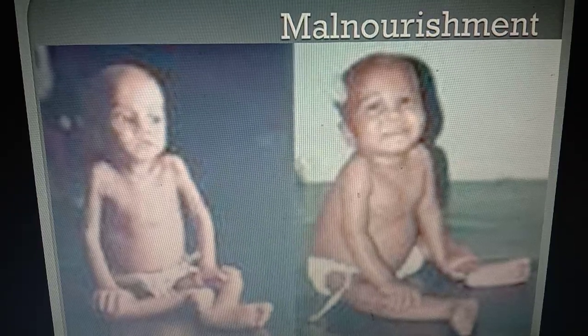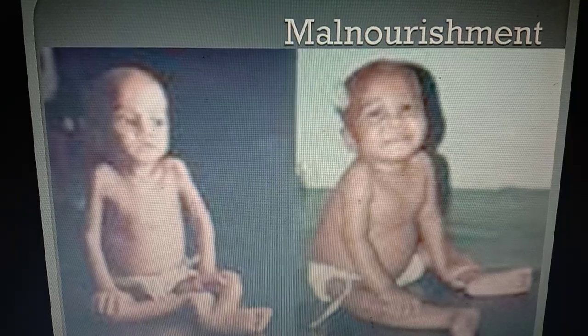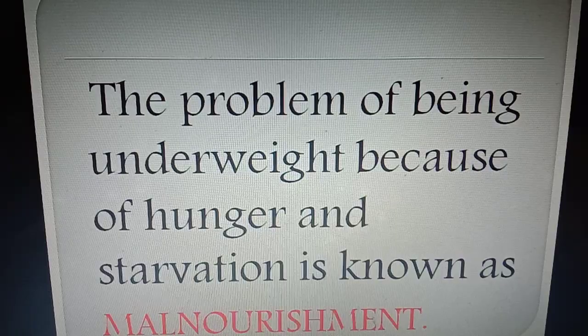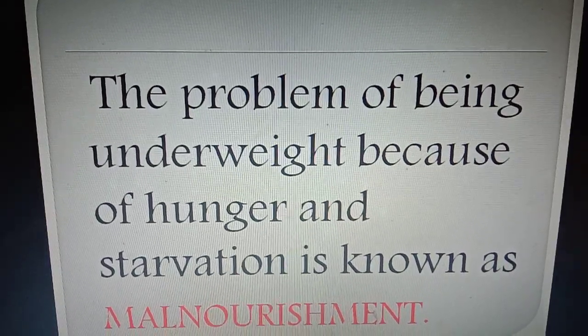Now look at this picture children. His name is Pavan. His father is a rag picker. He doesn't even get one meal a day to eat. He is very thin, weak, and feeble. He also complains that his legs pain. And he is malnourished. The problem of being underweight because of hunger and starvation is known as malnourishment.